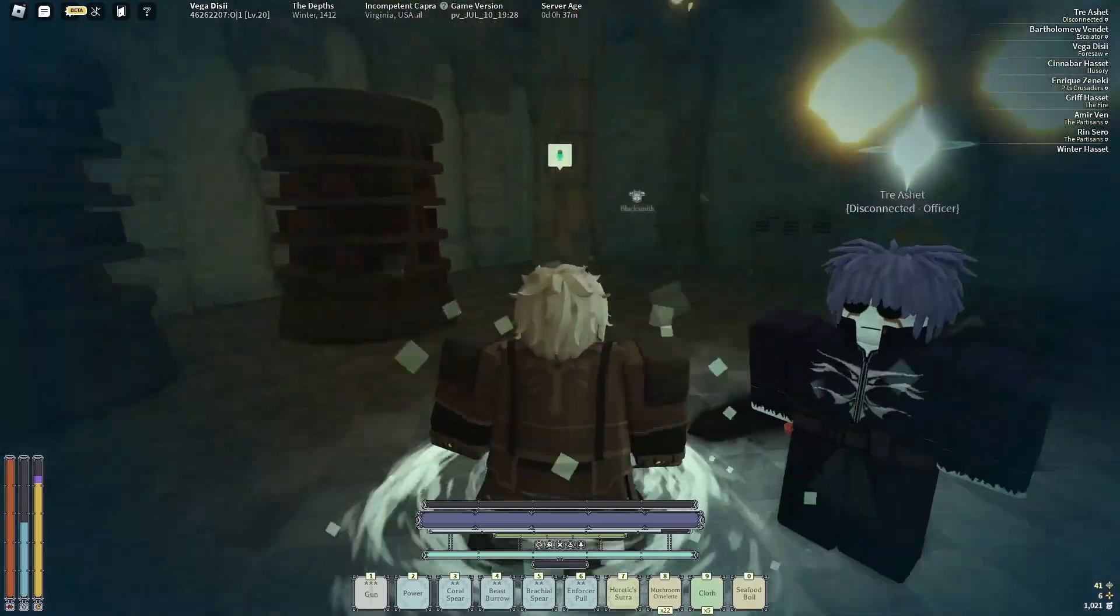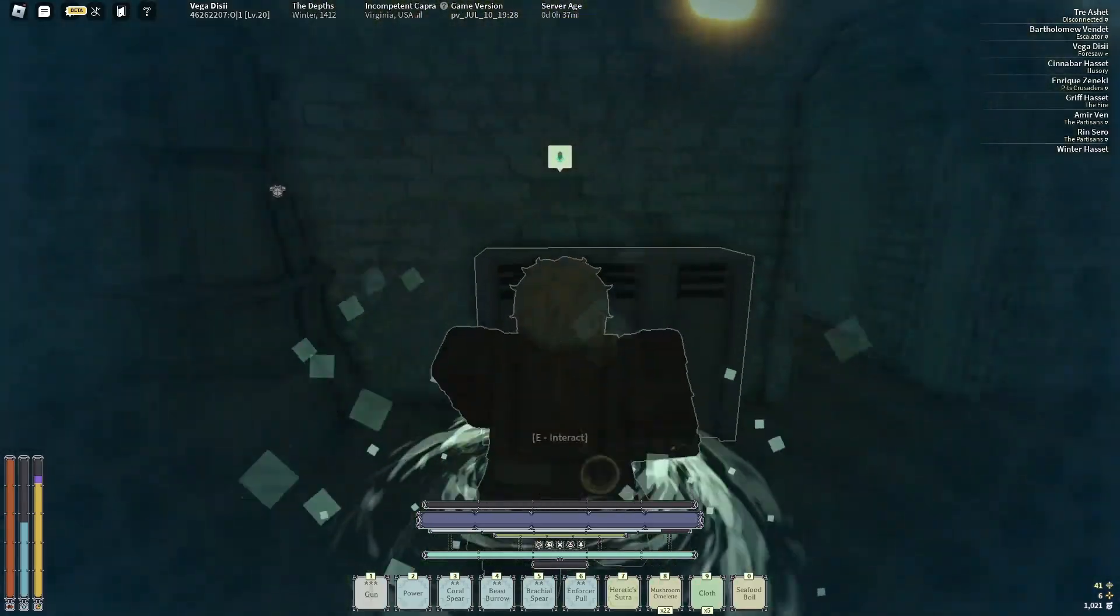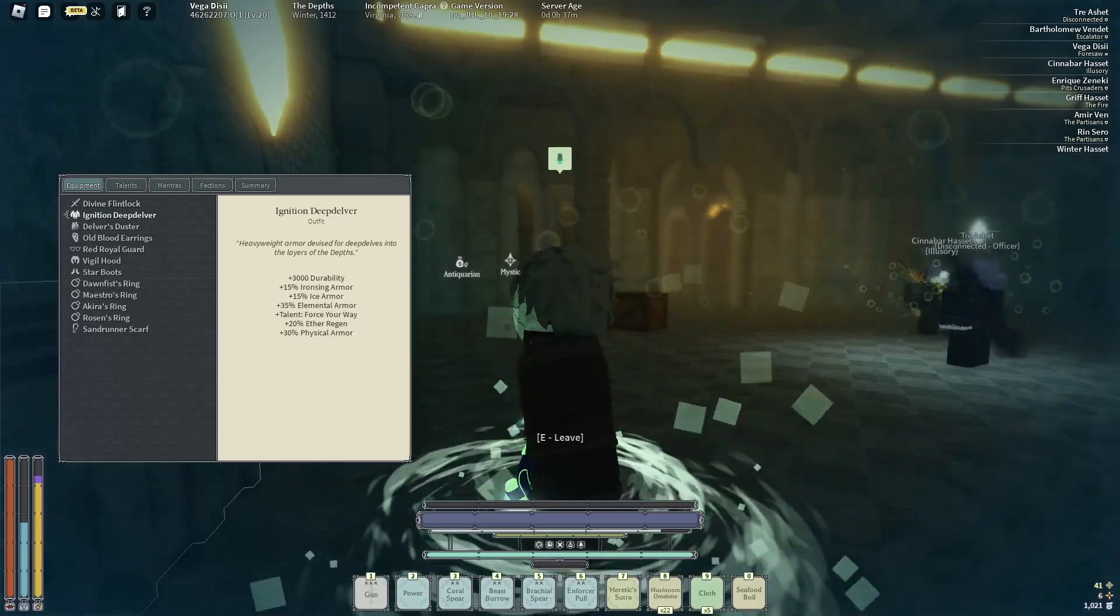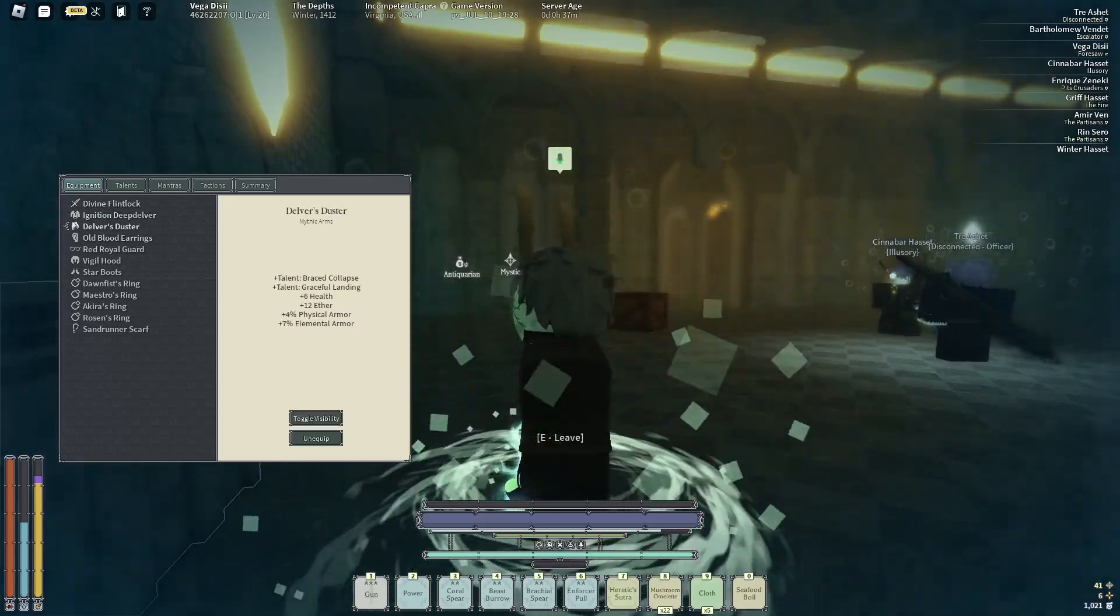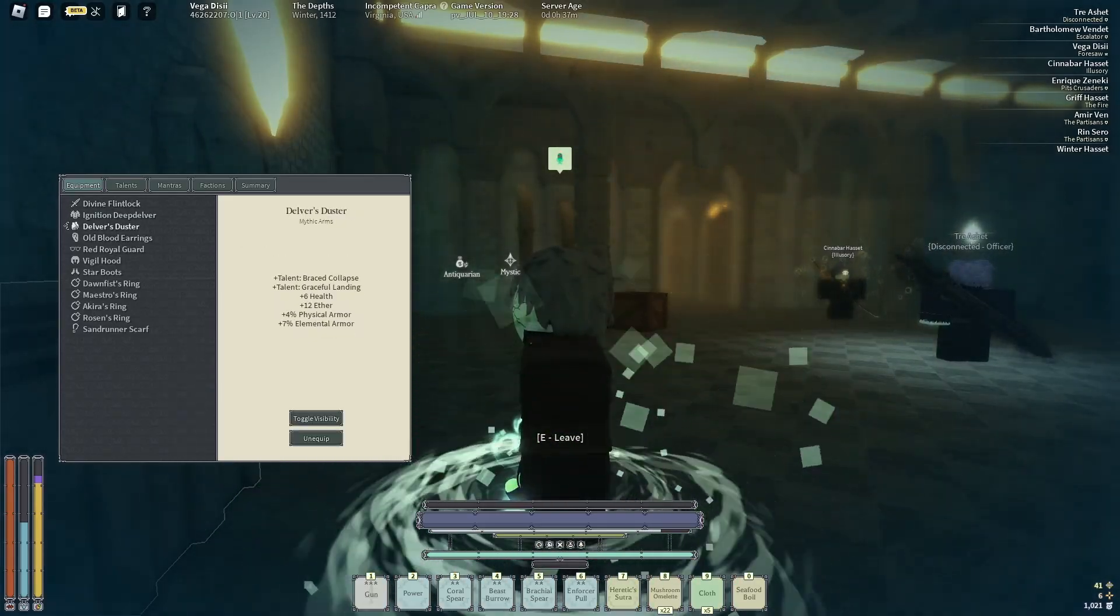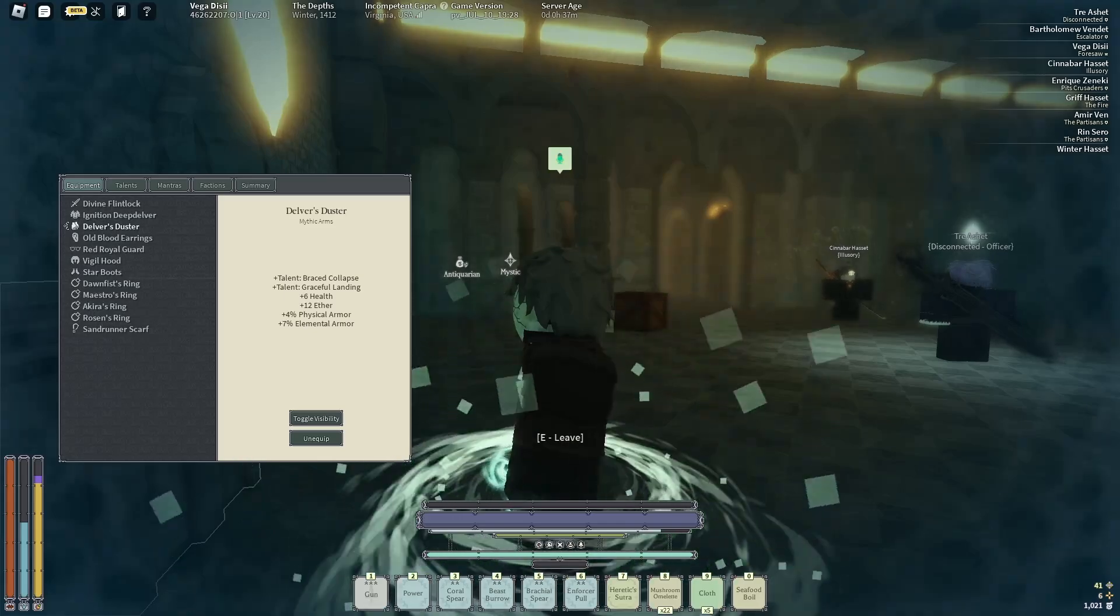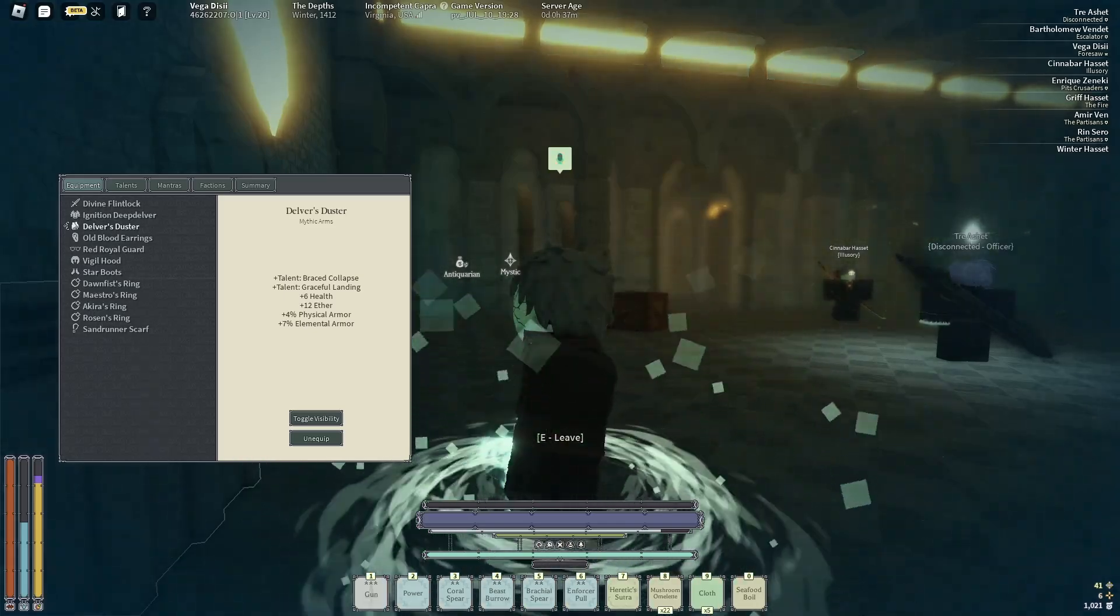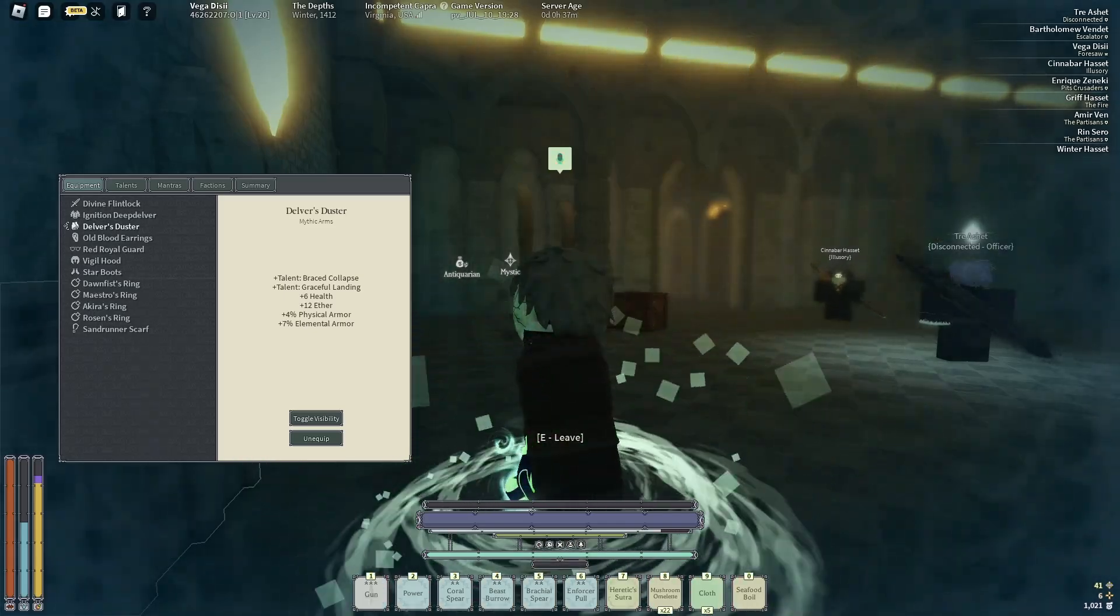Hold on, let's see the stats really quick. So it gives Brace Collapse and Graceful Landing. This is basically if you get block broken you take half damage, which is actually pretty good if you're fighting bosses. And Graceful Landing, which is also really good.